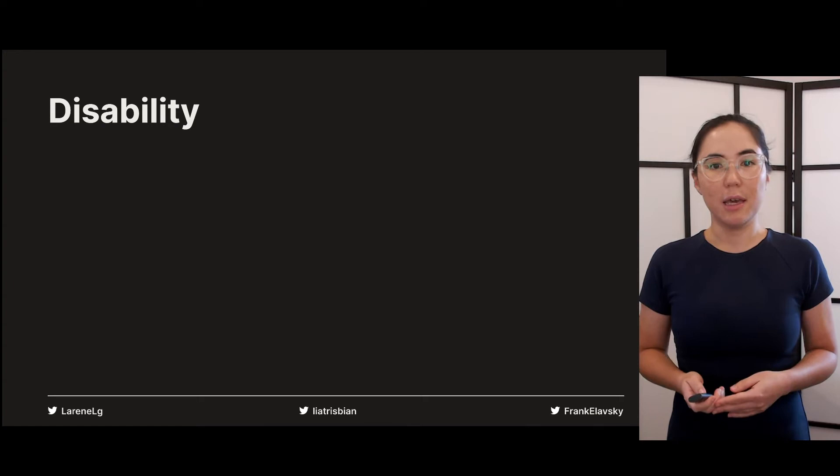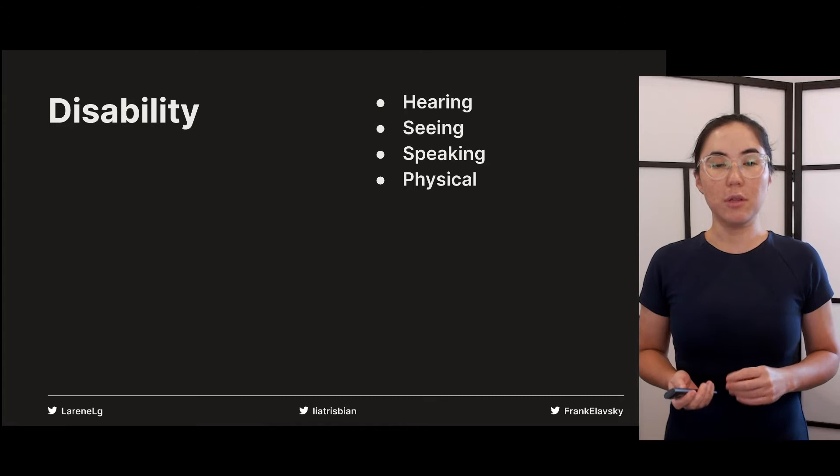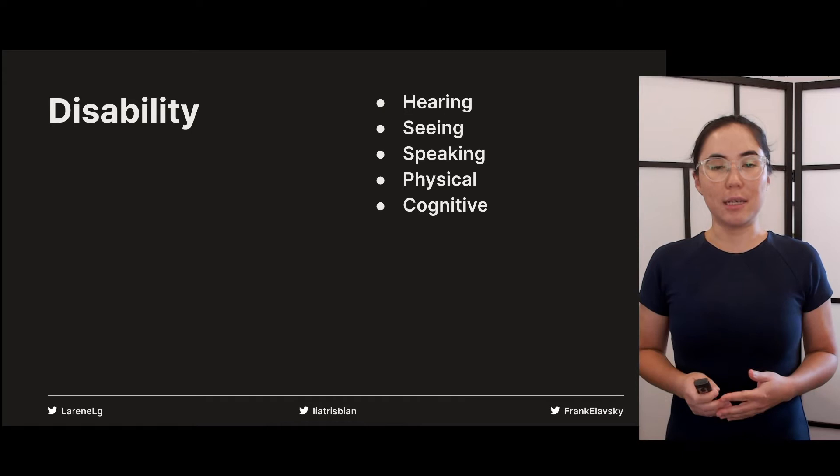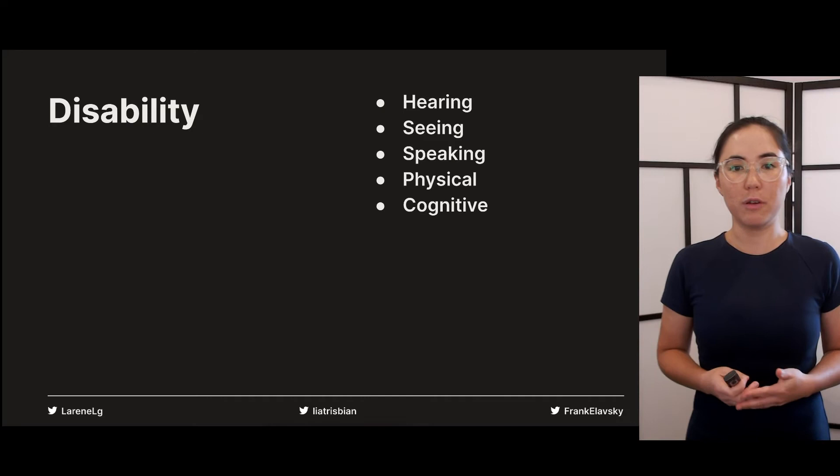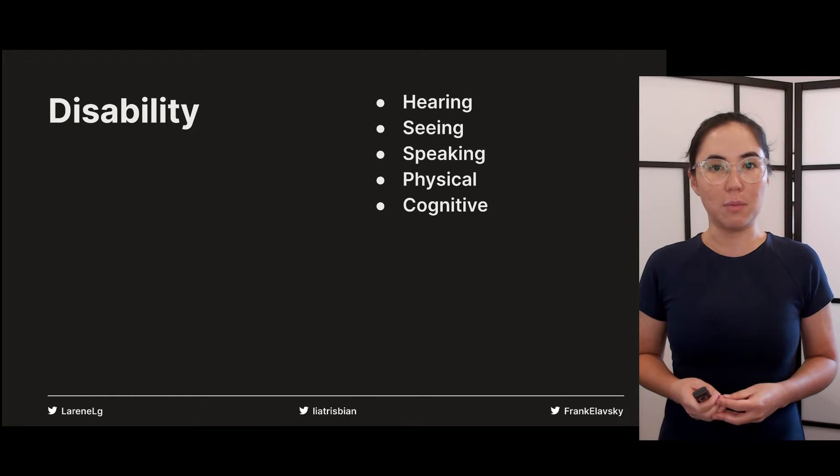When we build for disability, we must be familiar with all types of disabilities. The main categories include hearing, seeing, speaking, physical and cognitive disabilities. The first step to building accessible products is being able to talk about disability and also a little bit of history of disability rights.